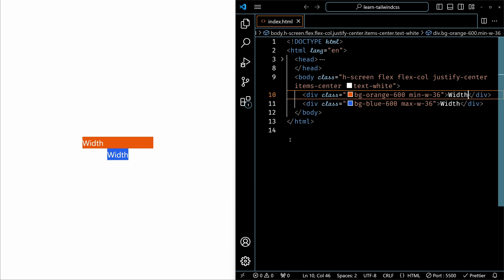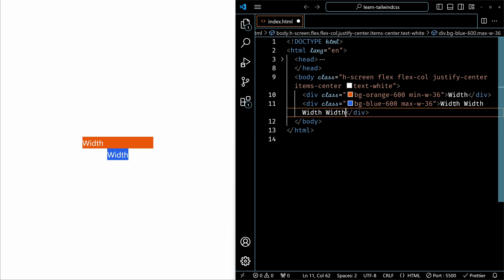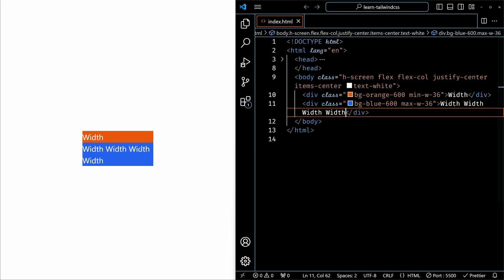I'll just remove the extra content I added. Now, on the other hand, maximum width is exactly opposite. Means it can go maximum till 36 units but it will not exceed 36. So if you add more content and save it, you can see that the width did not increase. It just came to the next line because the maximum width is 36.